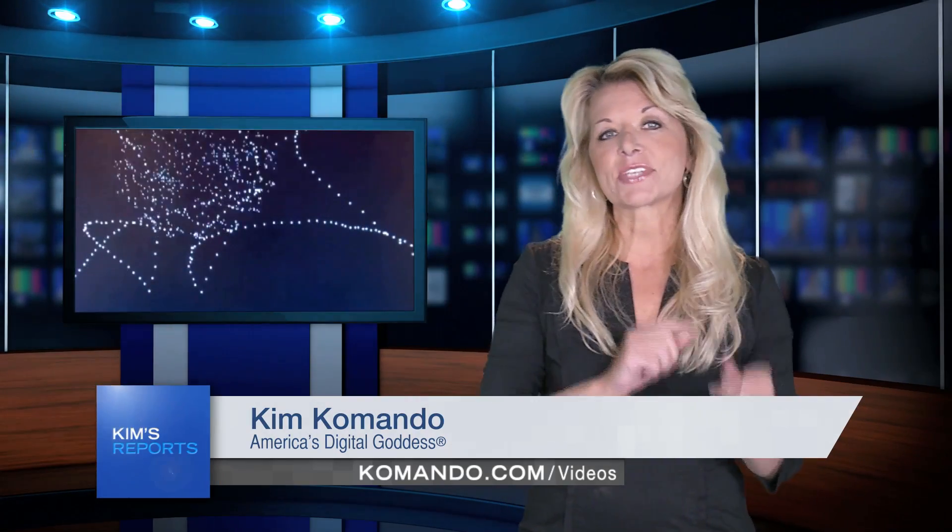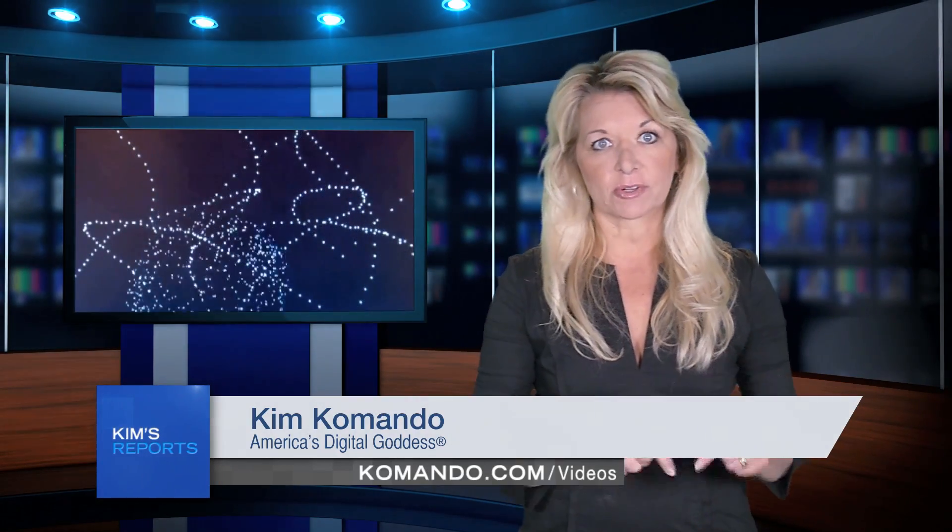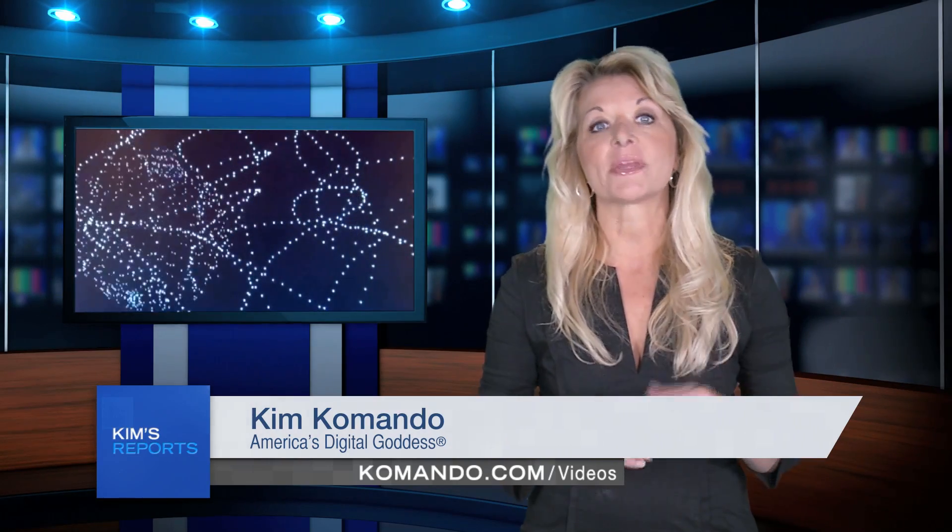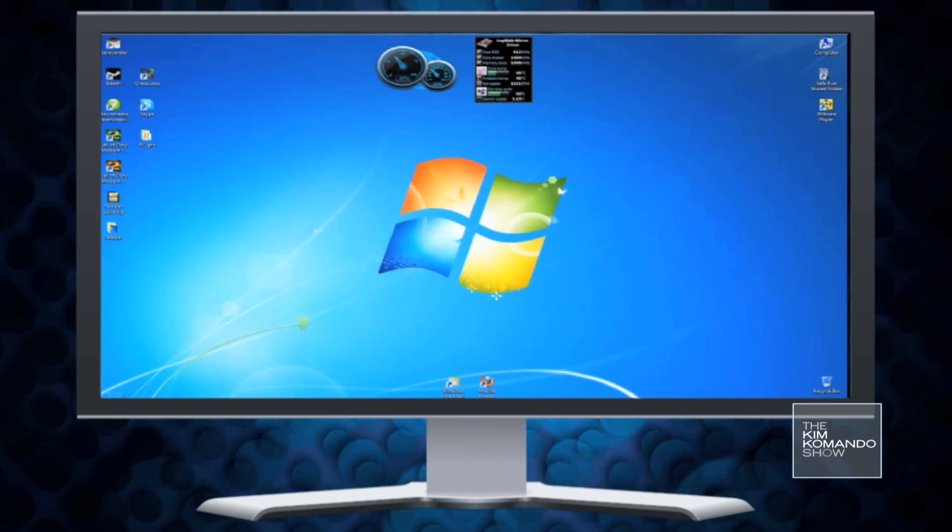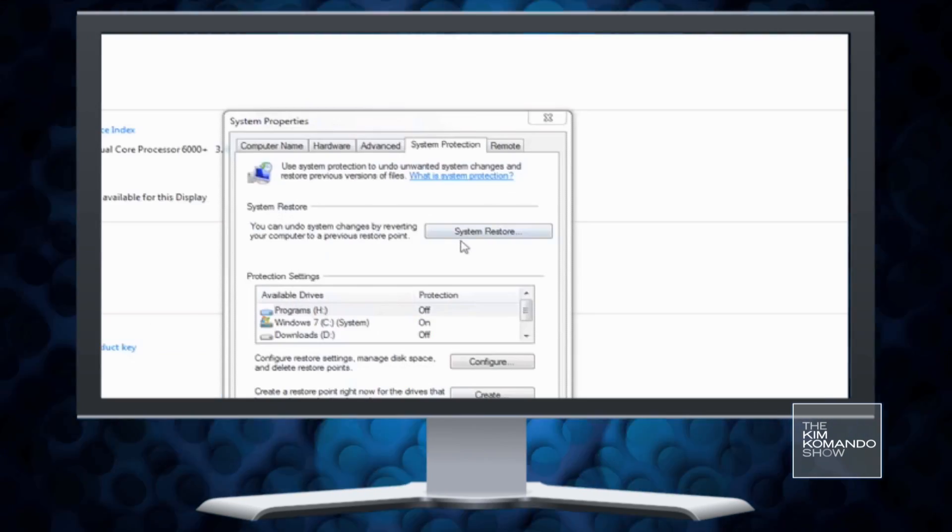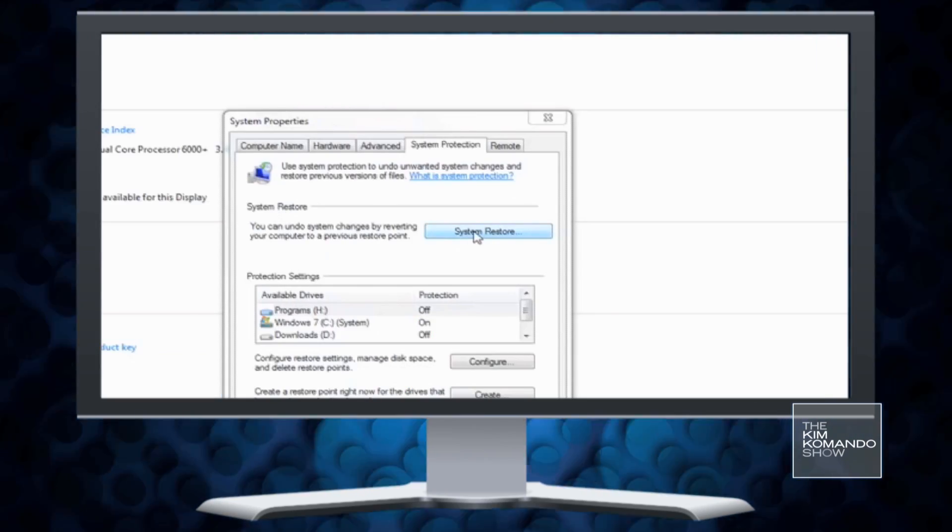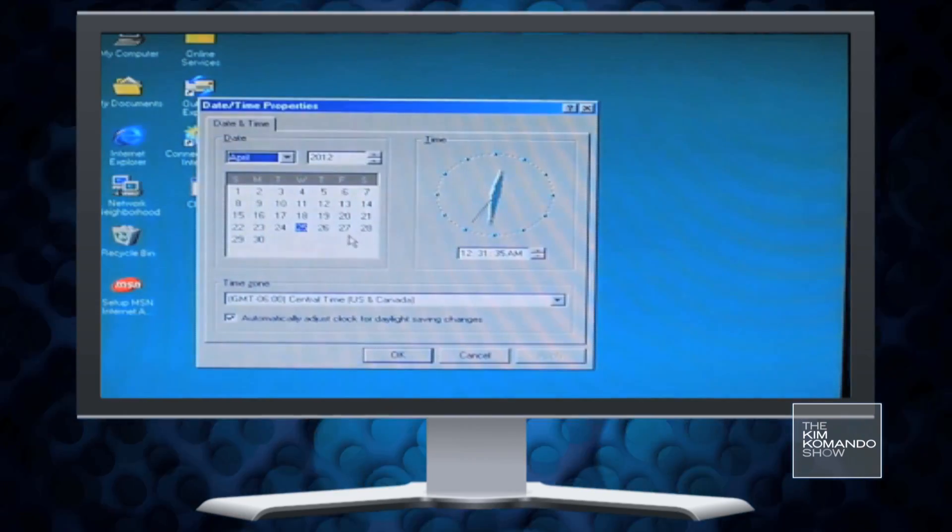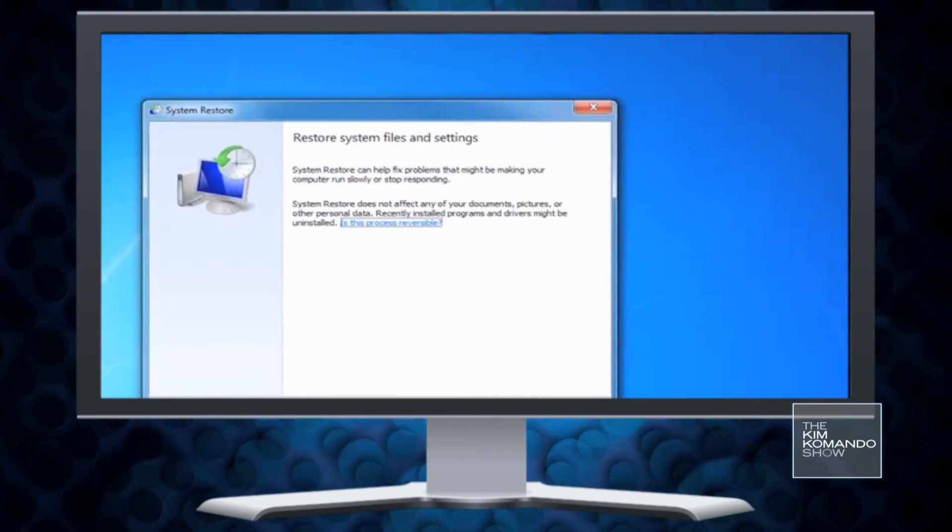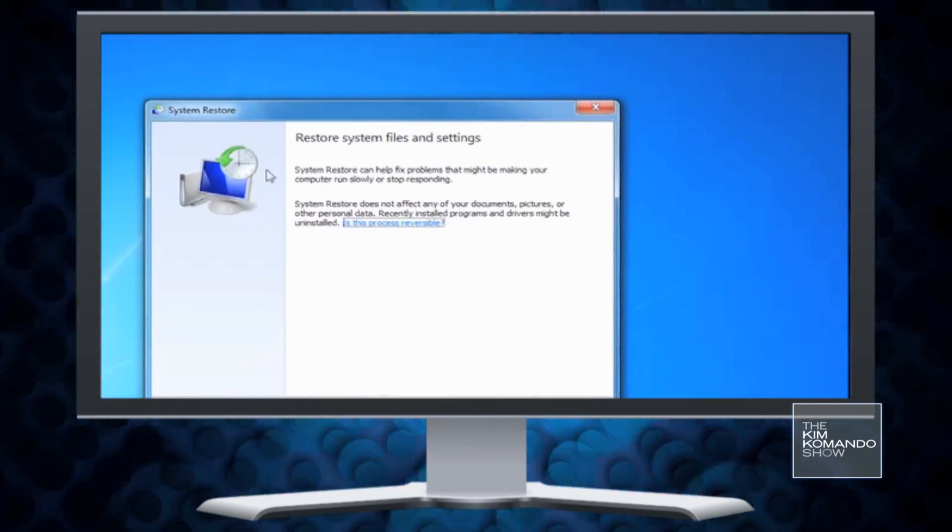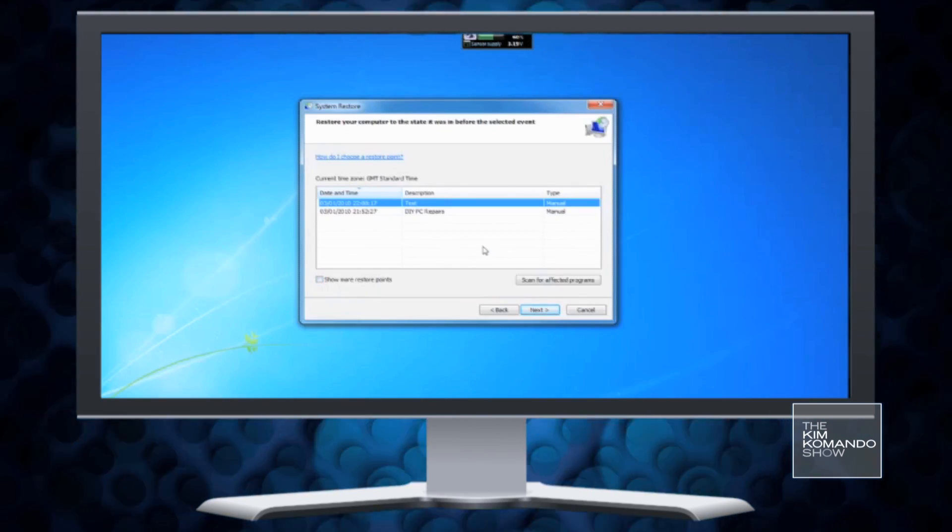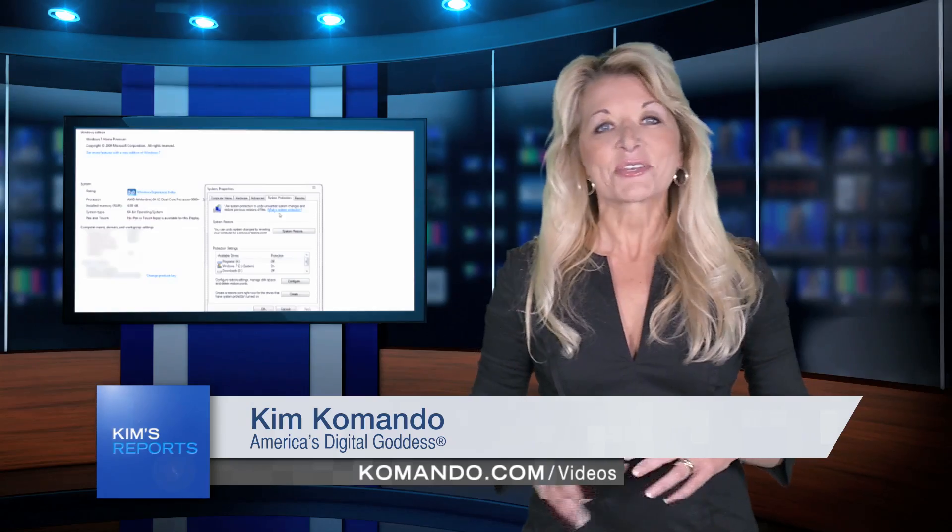If scanning in safe mode using the most current virus definitions doesn't solve the problem, it could be time to perform a system restore. Just click the start button and search for system restore. Follow the steps in the wizard to complete the process. You'll need to choose a restore date from before you were infected. That's why it helps to nip these pesky viruses in the bud. The longer they stay on your computer, the more damage they can do.